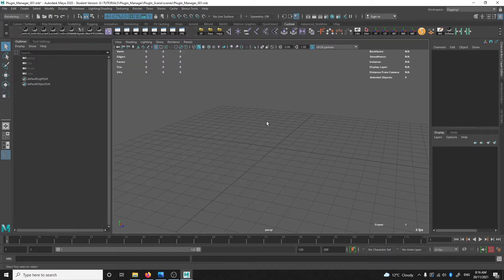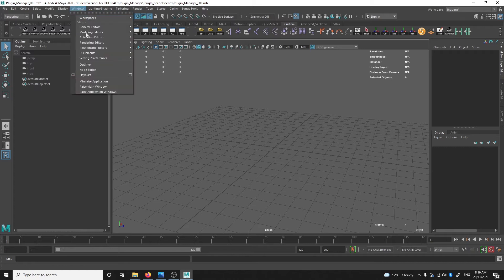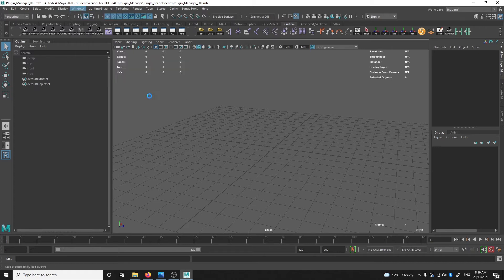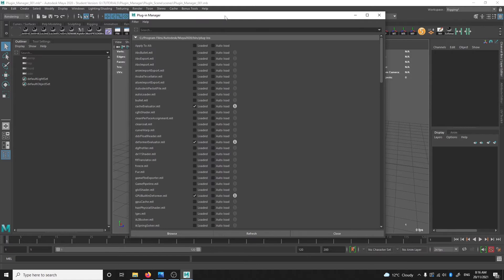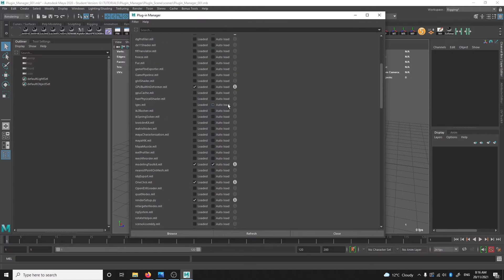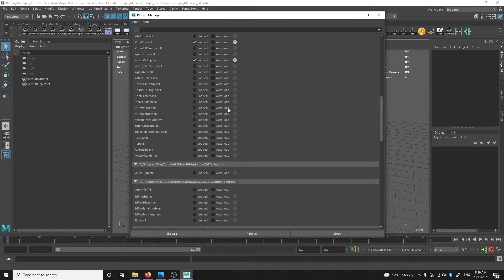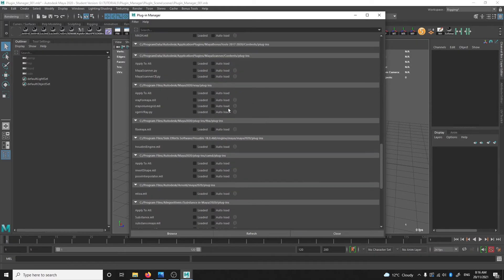So if you come across this issue, just try this method. Go to Windows, Preferences, then Plugin Manager. Here you'll see a bunch of plugin checkboxes that relate to different functions in Maya.